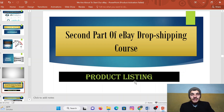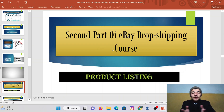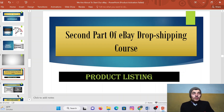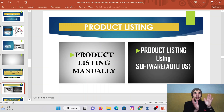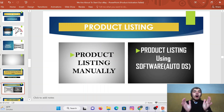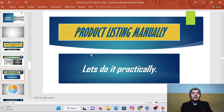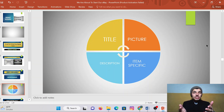This is the second part of the eBay dropshipping course, called product listing. We have completed product research manually and also using software. Now we will start our second part — product listing. Remember that we can list a product using two methods: the first method is product listing manually, and we can also use a software called DS for product listing. We will definitely start from product listing manually, so let's do it practically.